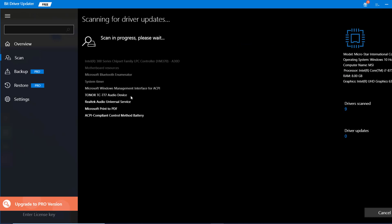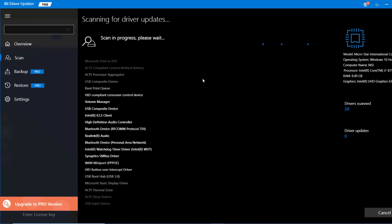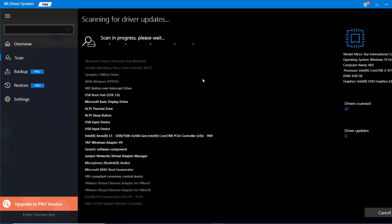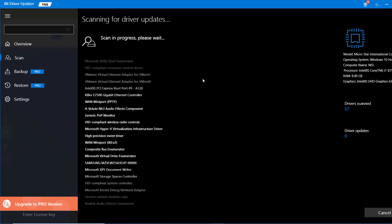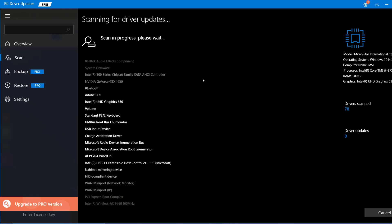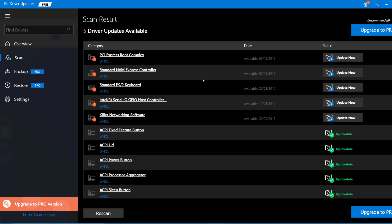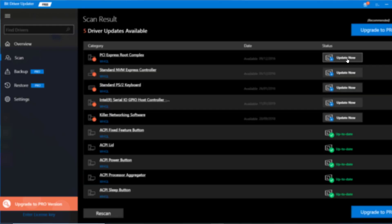You click right there where it says Scan Drivers and it's going to scan your entire system quickly, giving you information on which drivers need to be updated. Once it finishes scanning, it tells you right here — as you can see, it says five drivers update available. You just click Update Now.